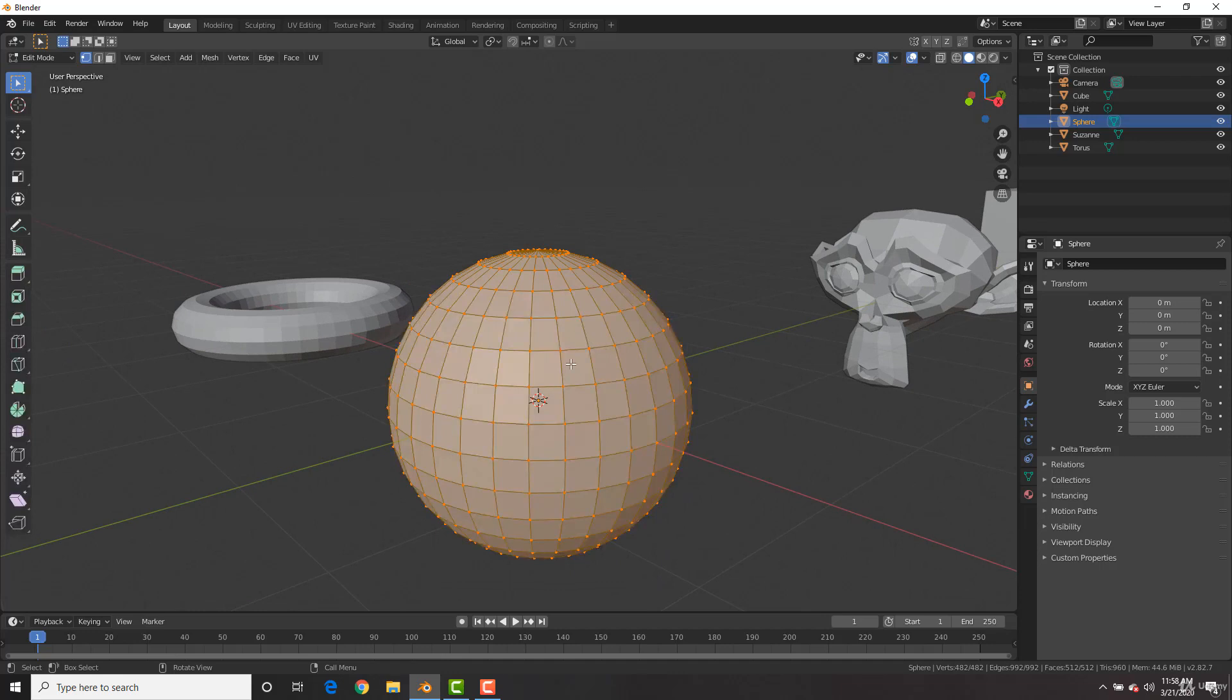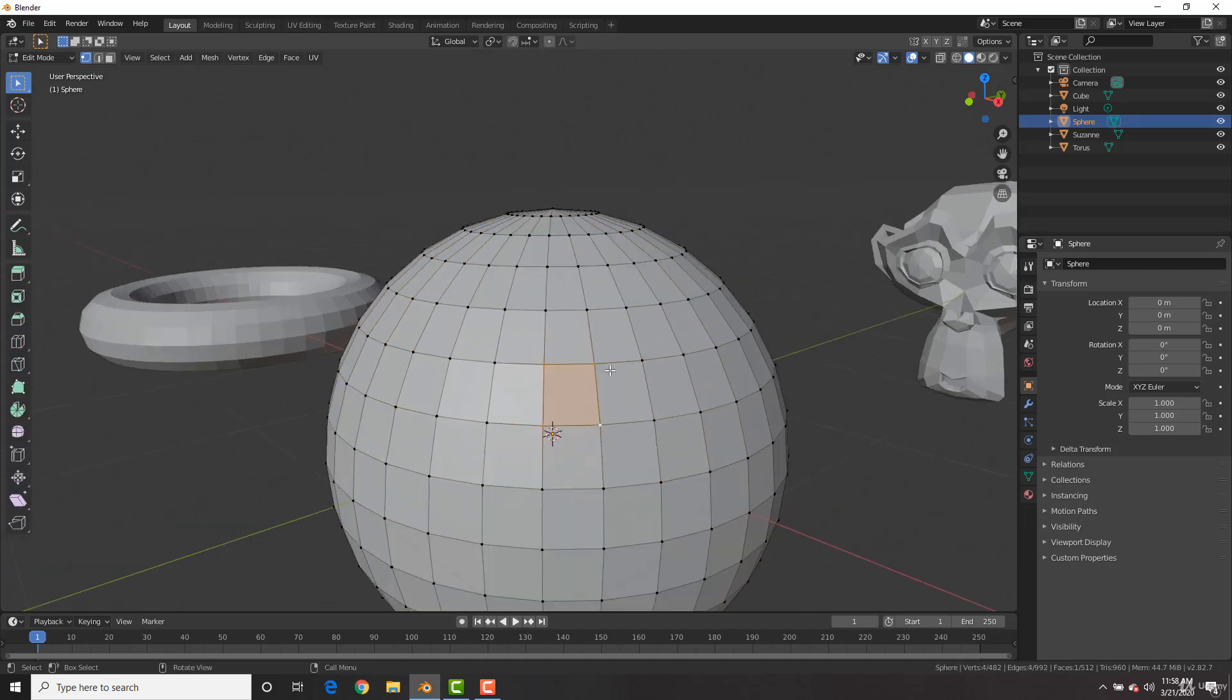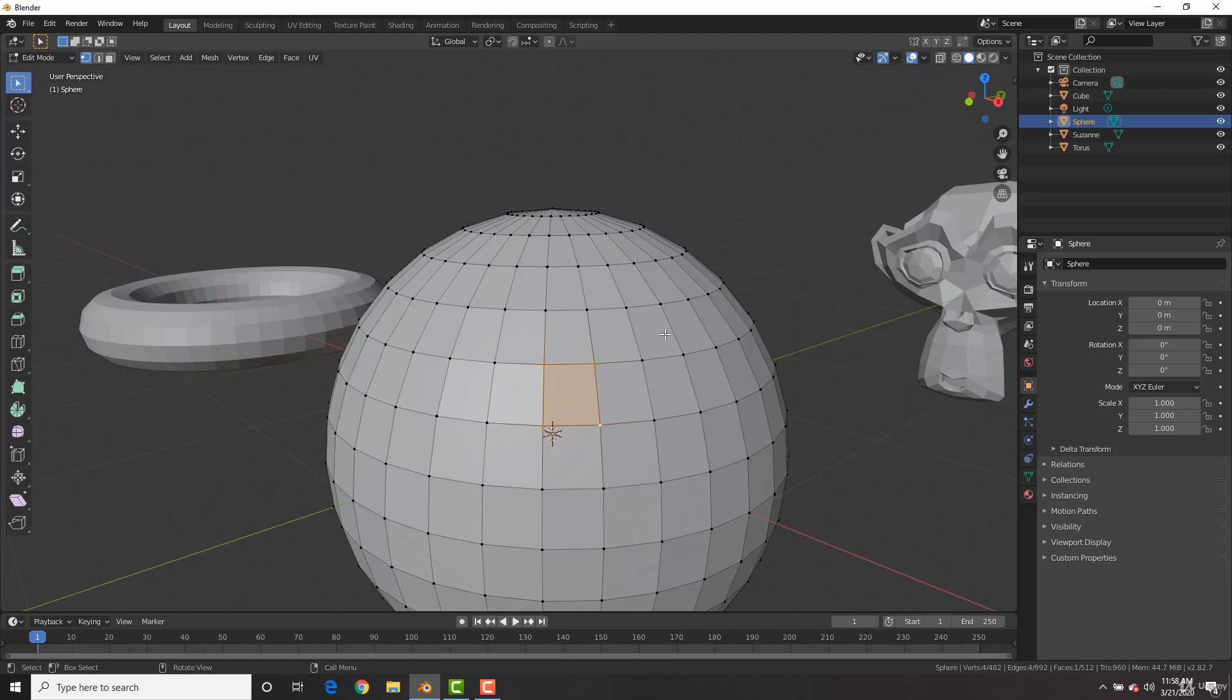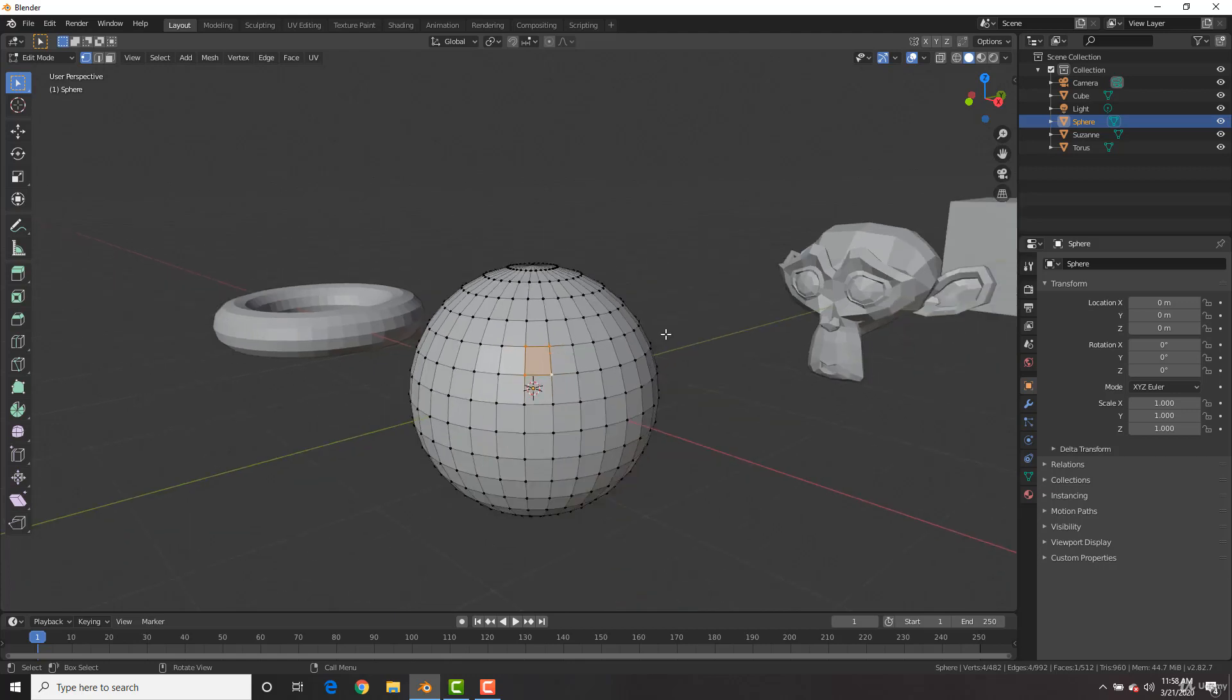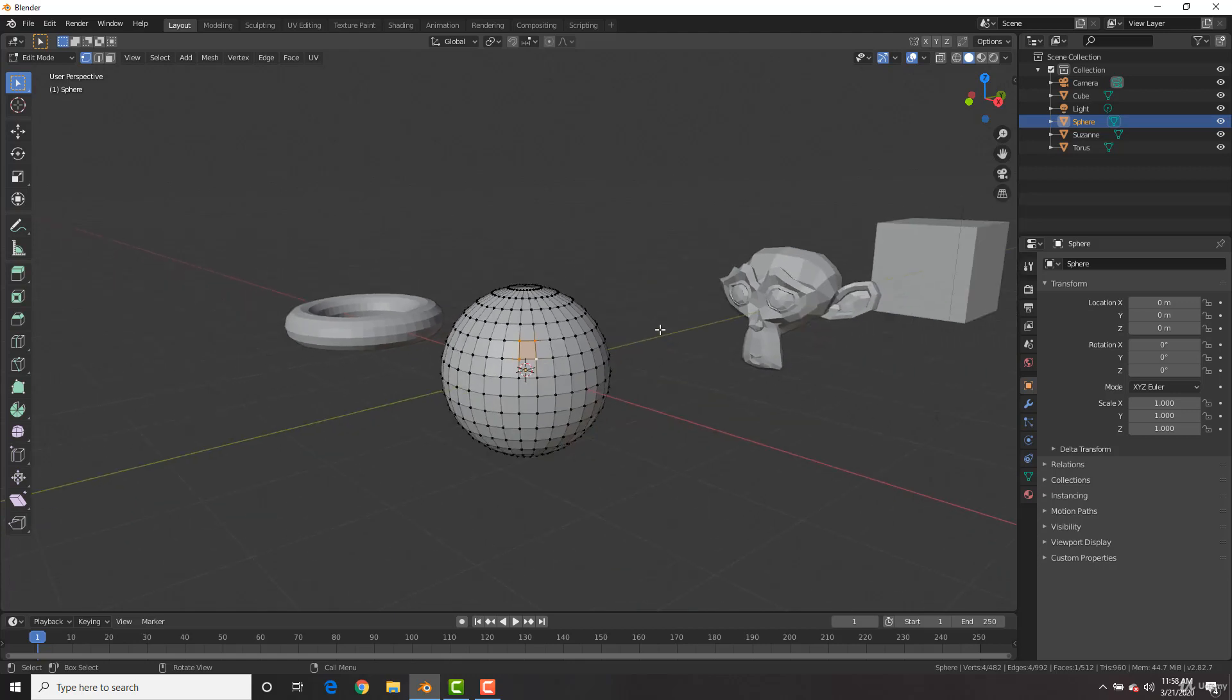And again, if we hit tab, you could see this is comprised of four vertices. And so the thing is, with meshes when you're modeling, which modeling is basically when you extrude and create a character or mesh, which we're going to do in the later videos.